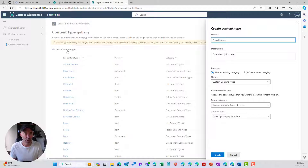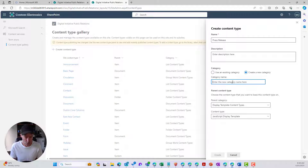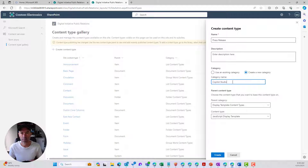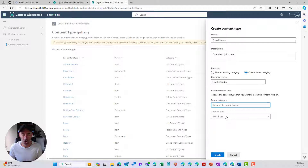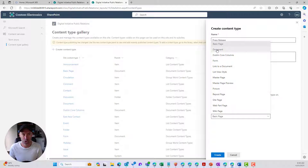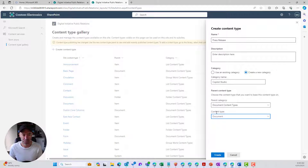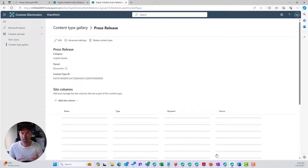We're going to create our content type and we're going to call this one Press Release. We can enter a description if we want to, and we'll create a new category called Copilot Studio — we can group all our content types in this site under that category. Content types are hierarchical, so we need a parent type — we'll choose the Document content type and select Document from the dropdown, then hit Create.